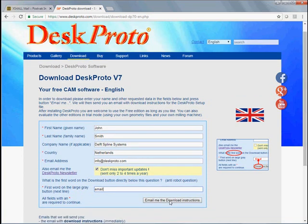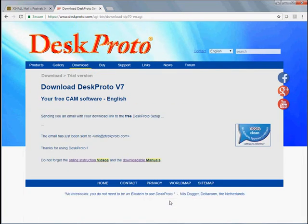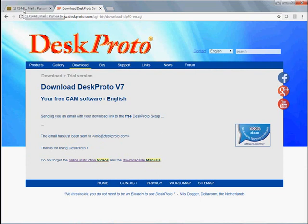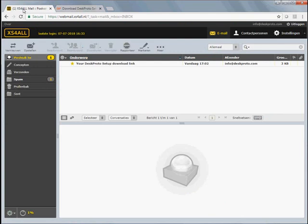I can say email the download instructions, and it says OK, an email has been sent to info at DeskProto.com. OK, we go to our email system.